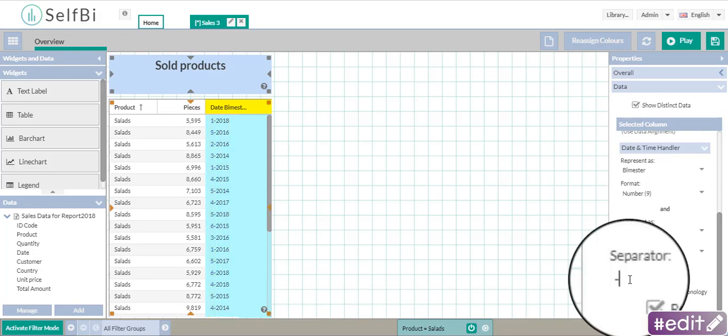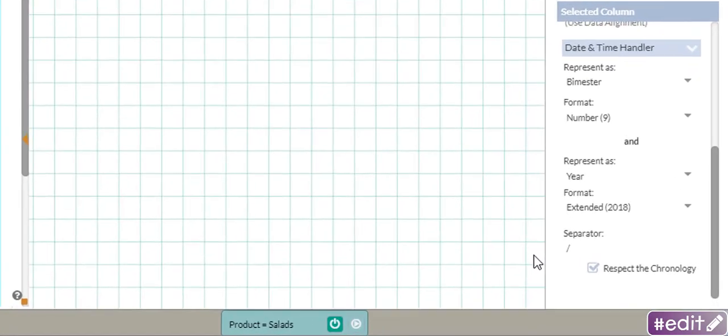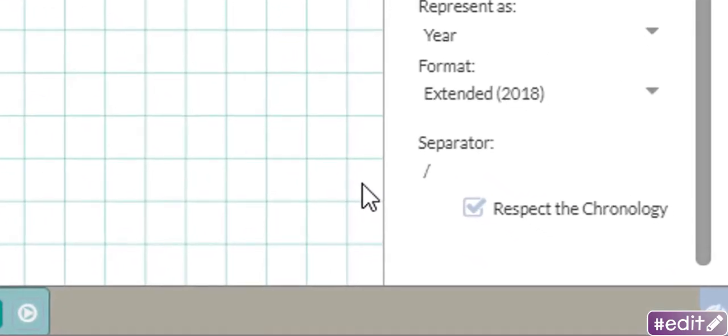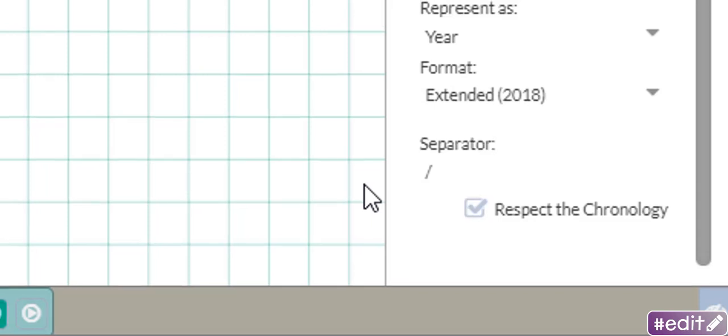Should they be separated by a word or by a symbol? In the end, the option respect the chronology is ticked by default. This means that the values are arranged in a chronological order. If unticked, SelfBee arranges them alphabetically.